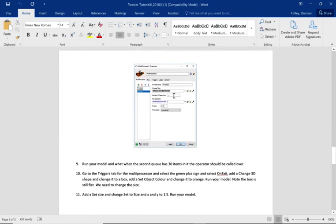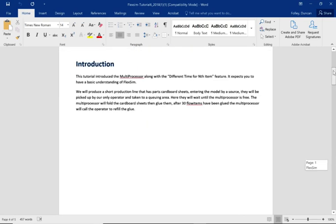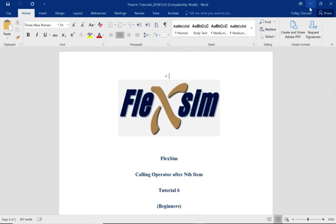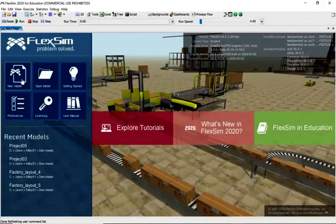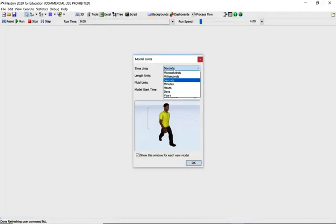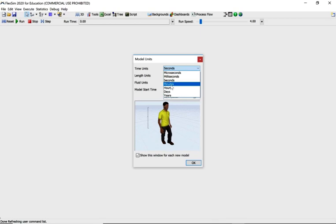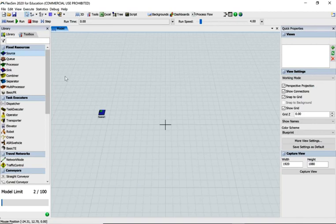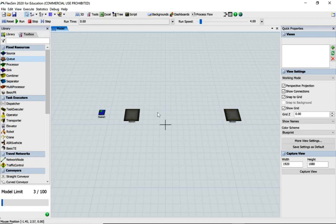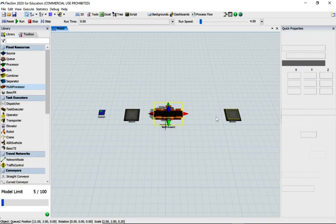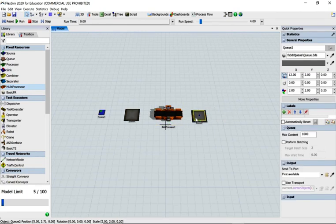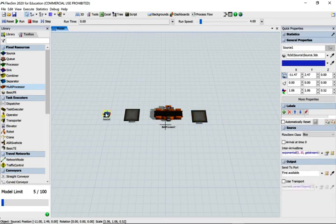So we're in Flexsim. Let's do a new model. Let's change it from seconds to minutes and say okay. Bring in a source, a queue. Hold down the F key and click somewhere to the side to give a little space for the multiprocessor.